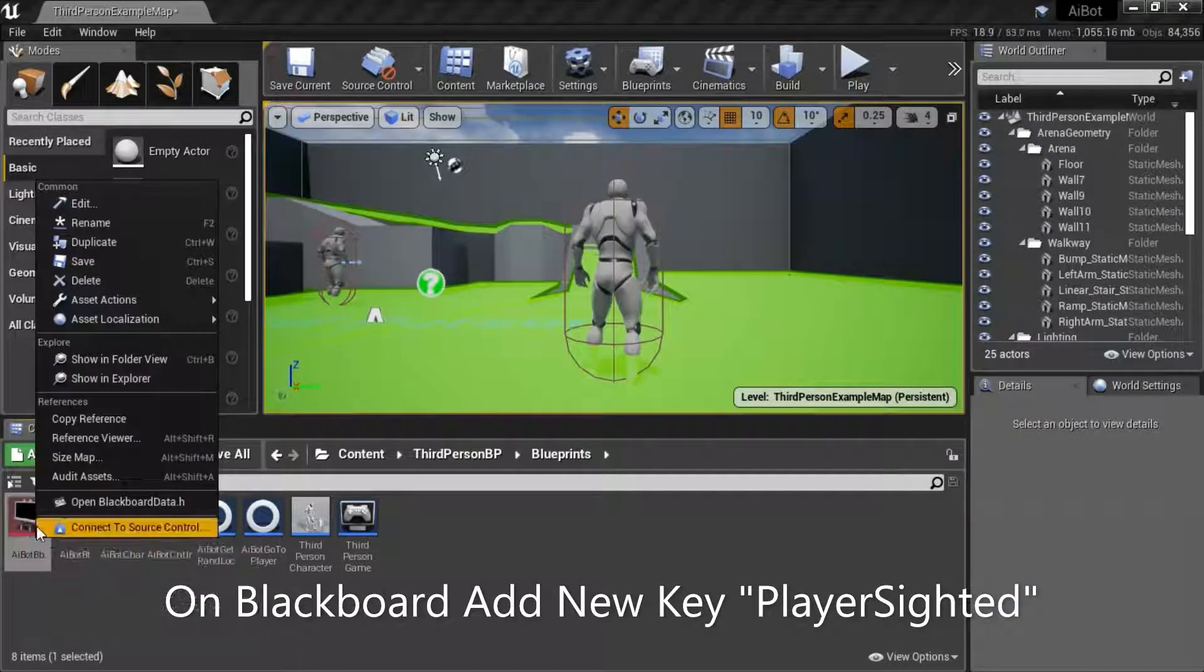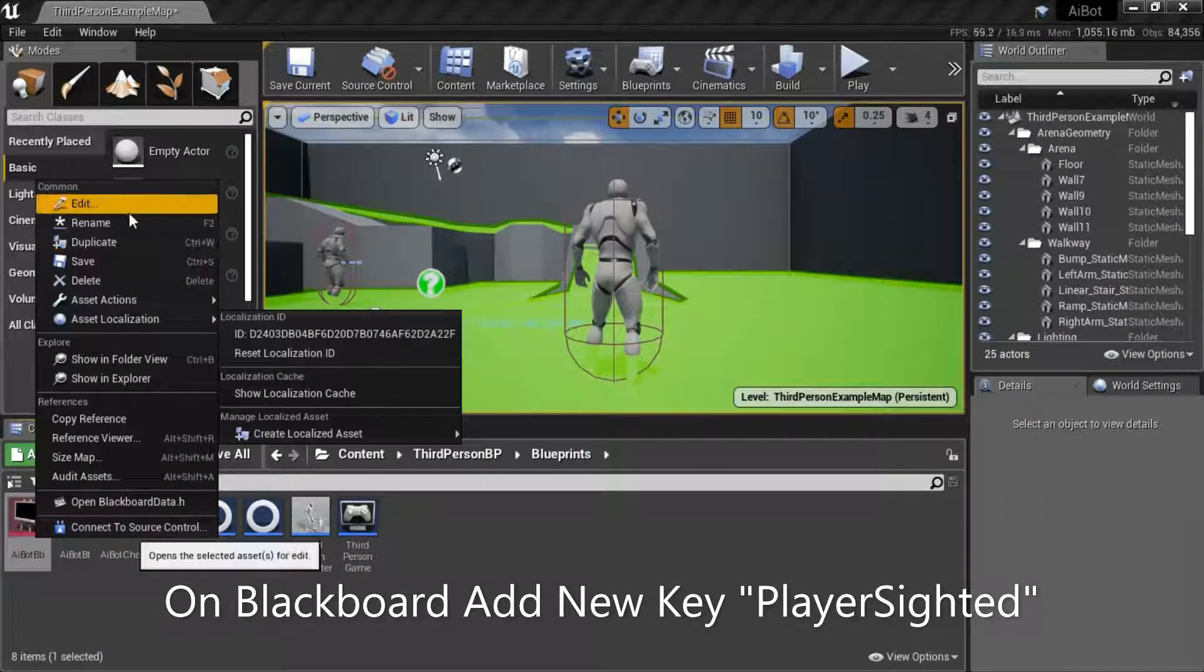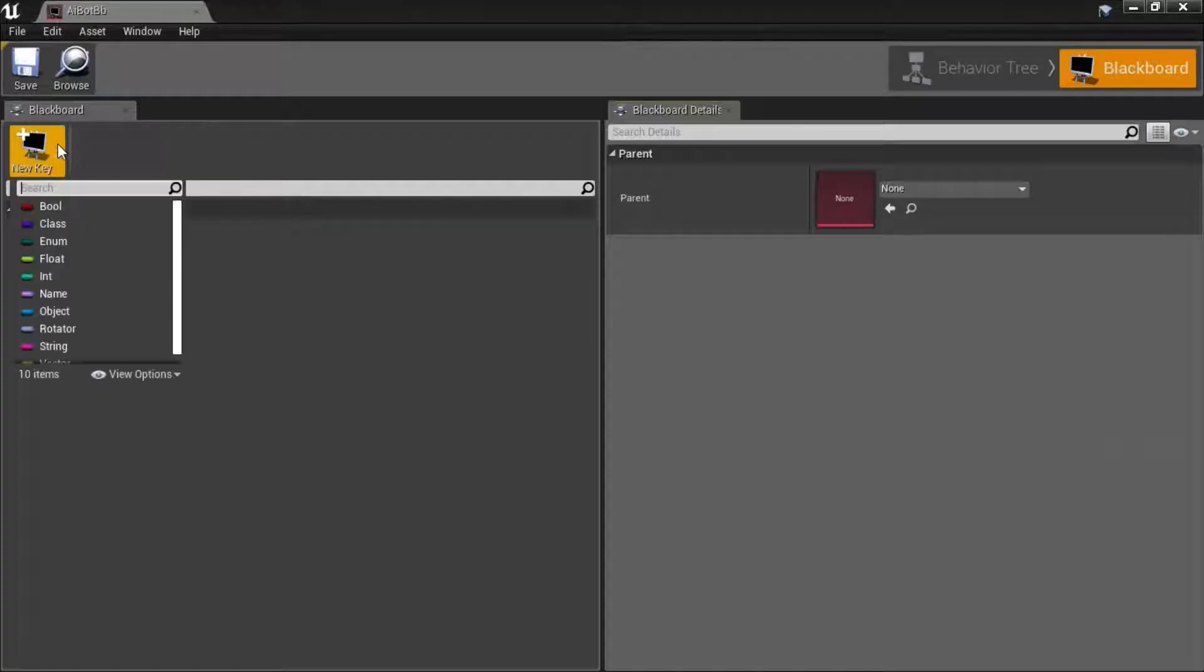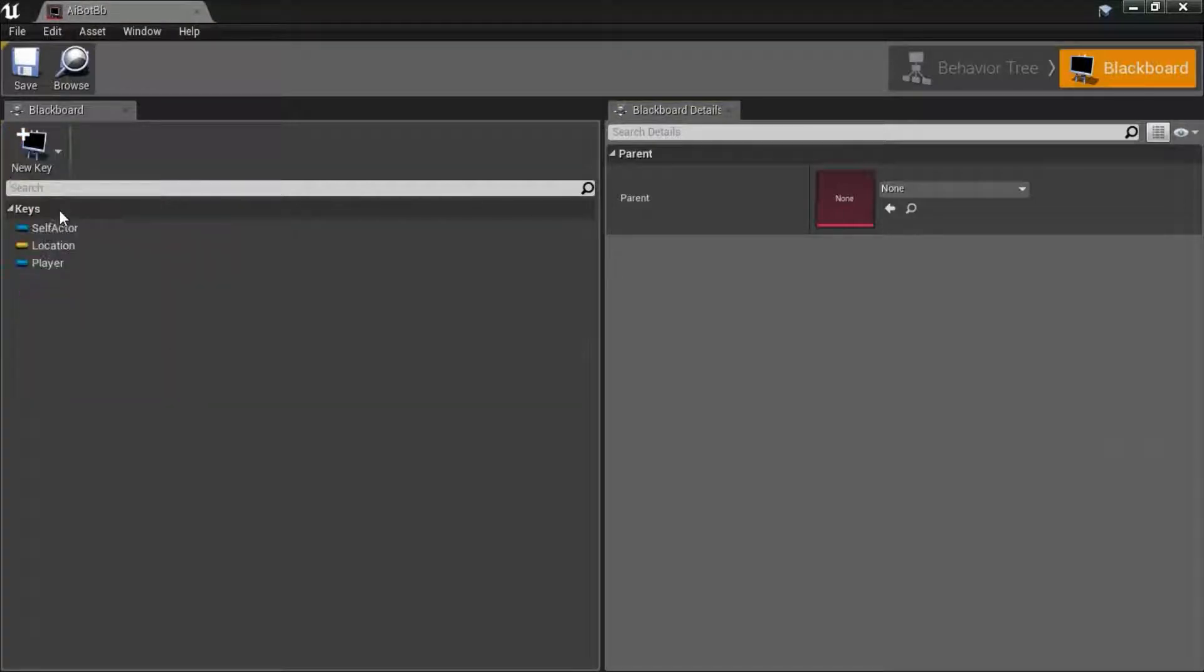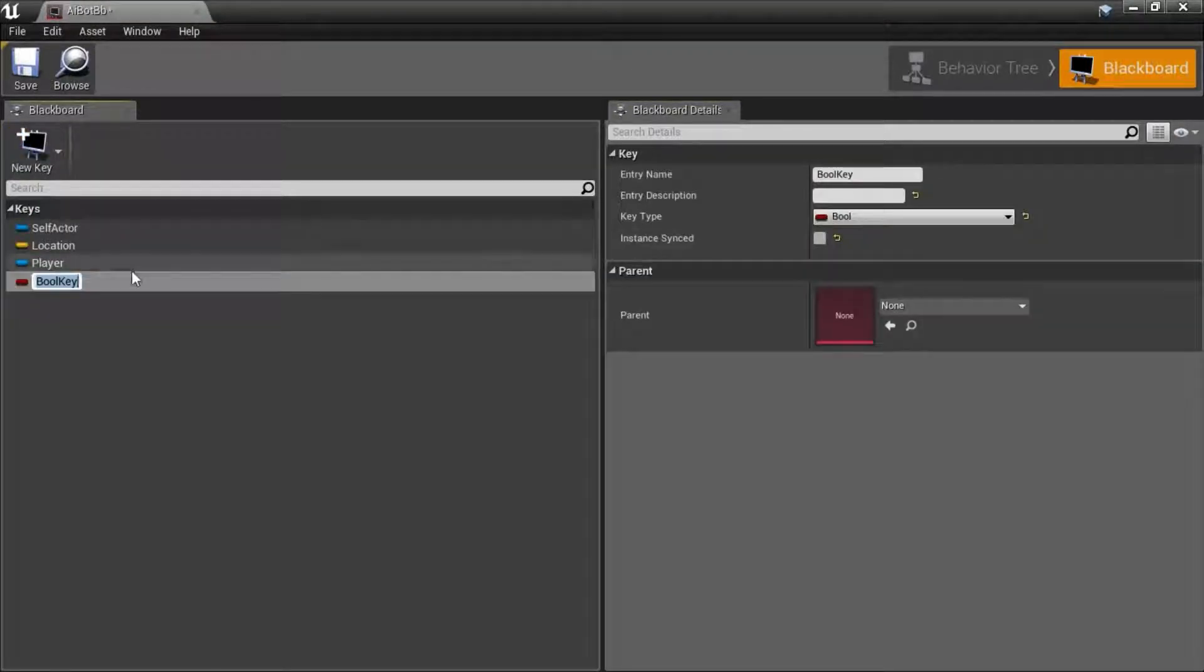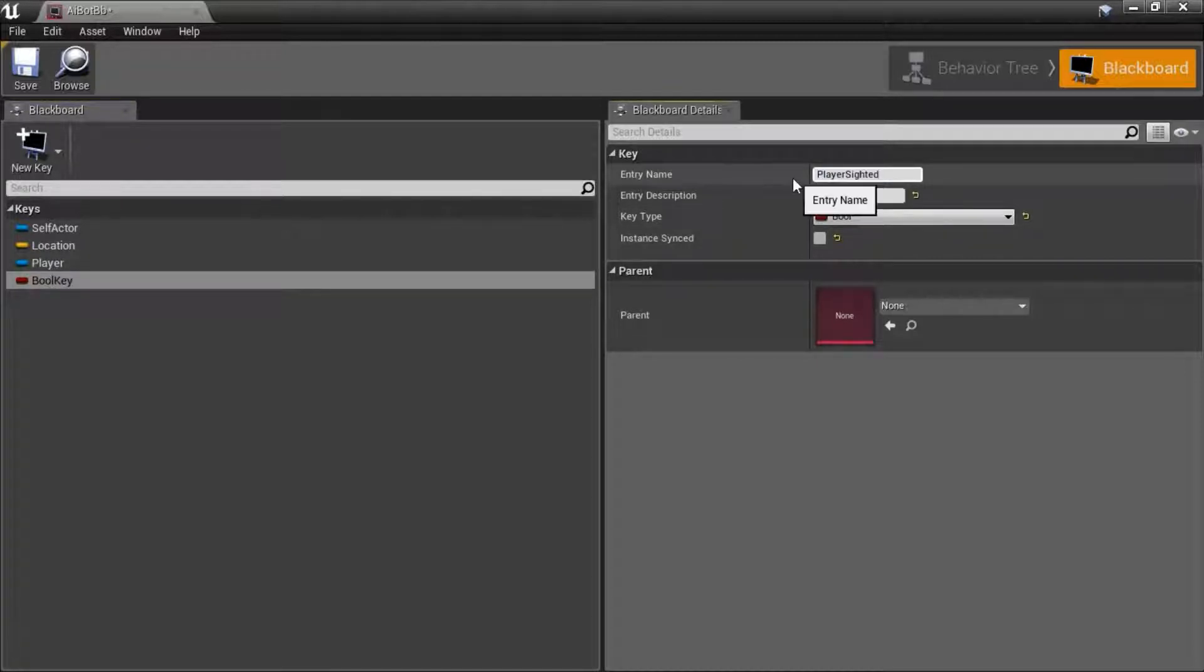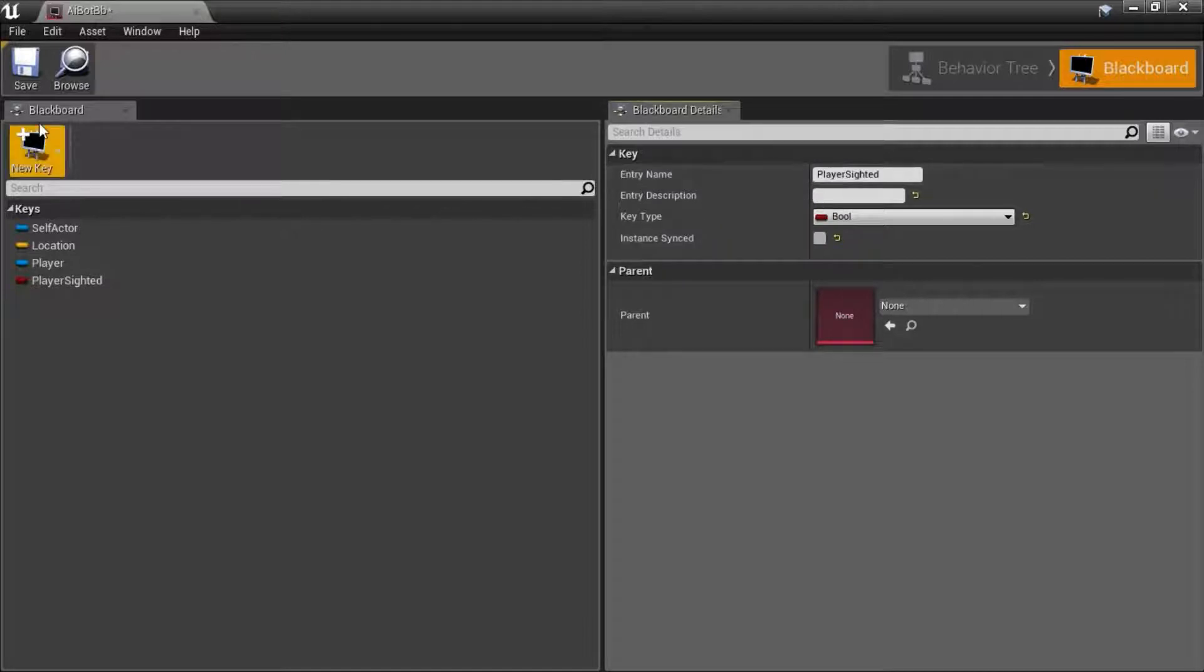Right click the blackboard and edit. Add a new key, type bool, I'm going to name it player sighted, and save.